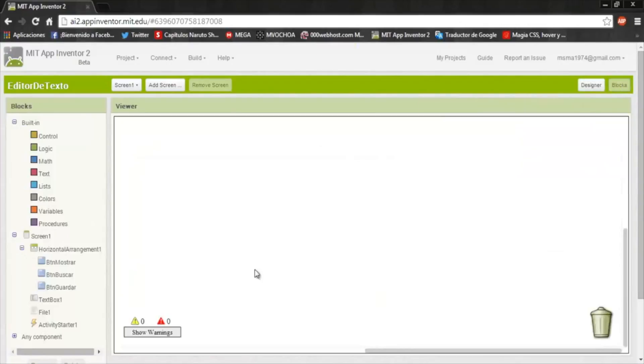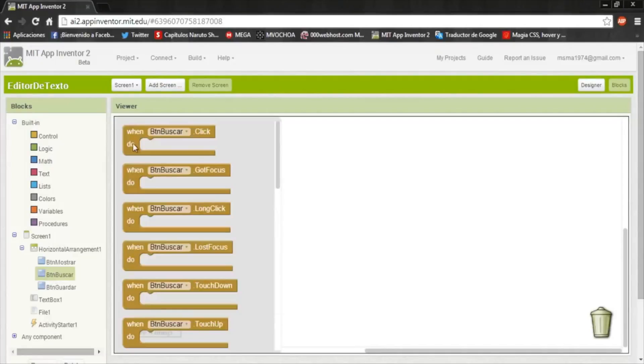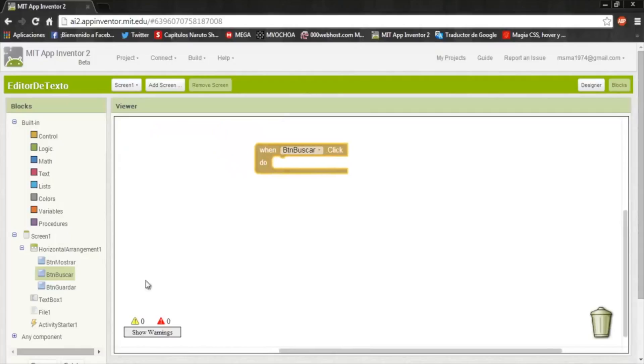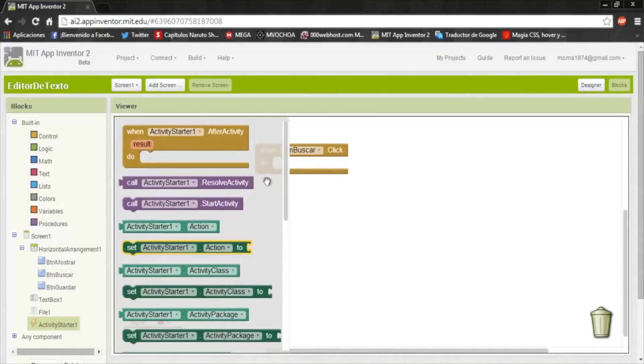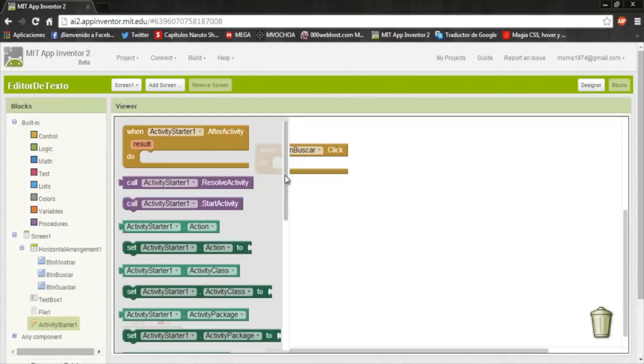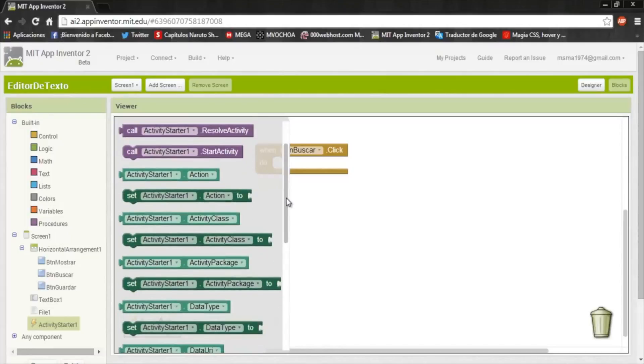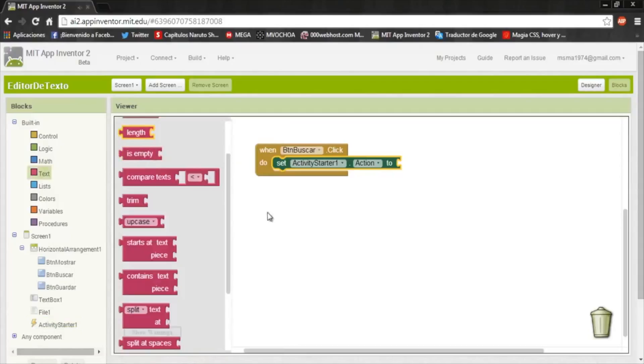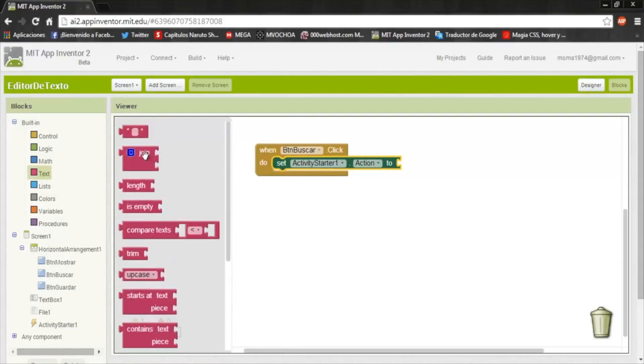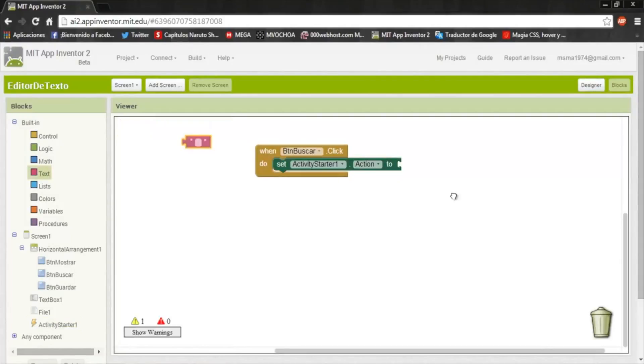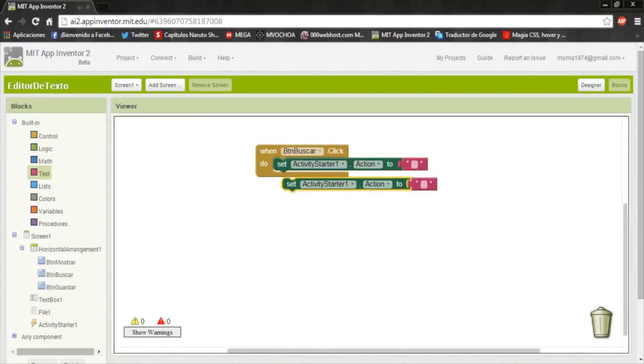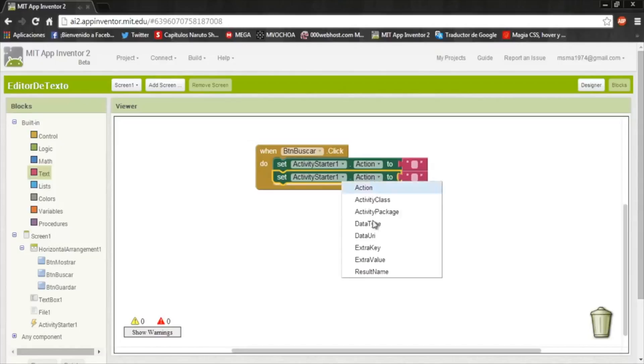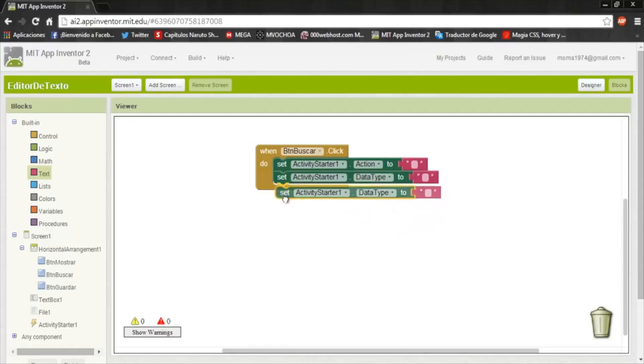First we will do the part of the search button. So when search button click the activity starter will open the Ant Explorer app. I work with this app because I think it's easy to use, it's the most easy. Put this SetActivityStarter in action, action2 and this is of Text.